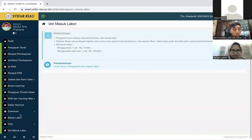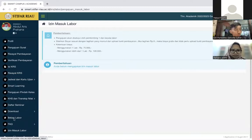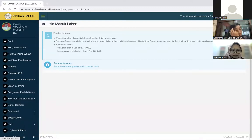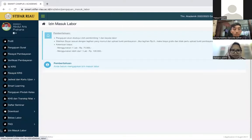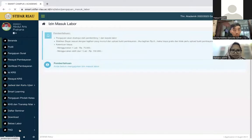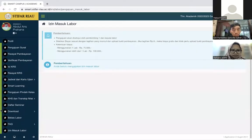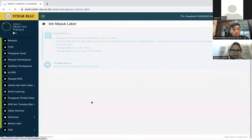Di sini ada menu bebas labor, kemudian ada menu izin masuk labor. Menu izin labor ini digunakan untuk masuk labor bagi yang mau melakukan penelitian. Kemudian bebas labor untuk pengajuan bebas labor. Kita masuk ke menu yang pertama, kita demokan untuk yang izin masuk labornya.